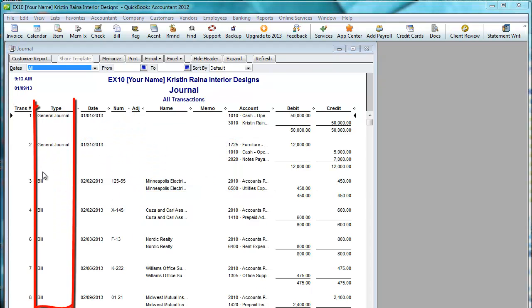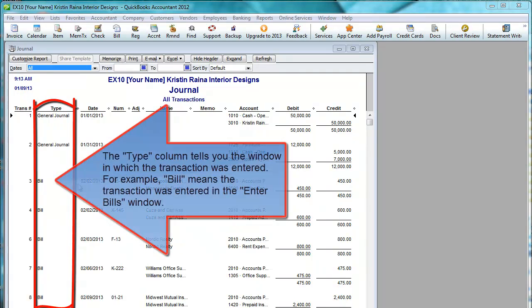Now this type column is much more important. The type column tells us which window the transaction was entered in. It is very important that you enter the transactions in the correct window.